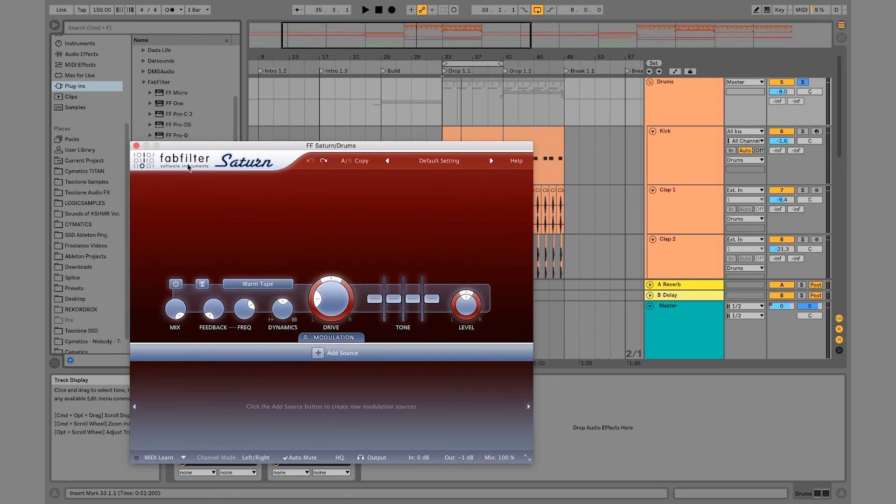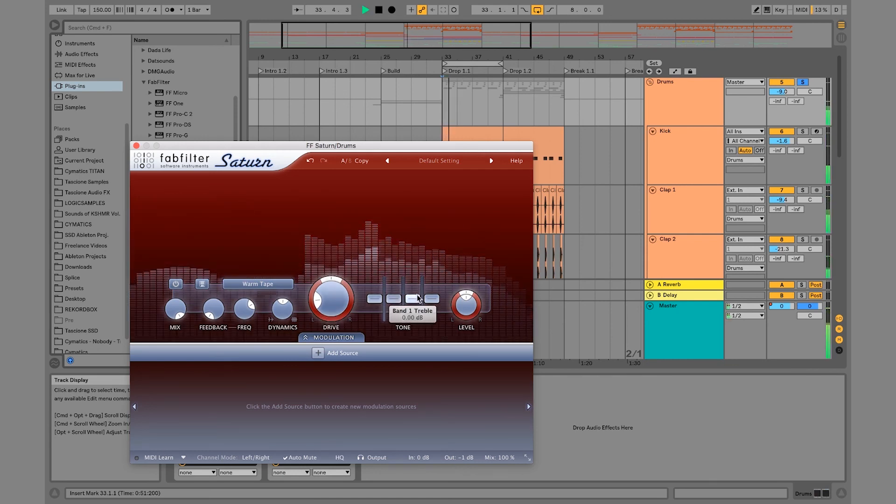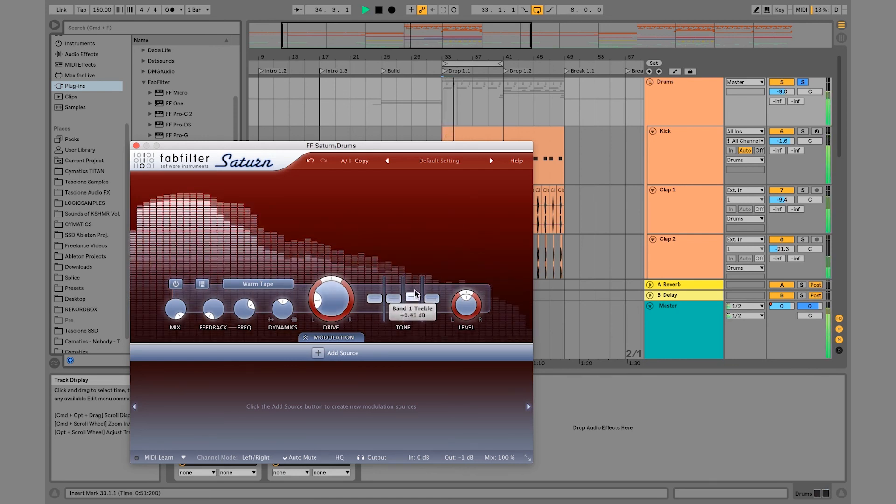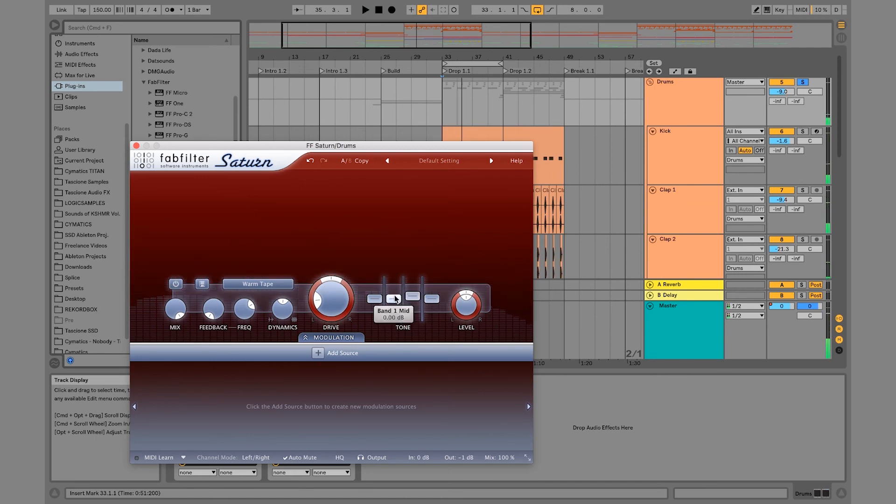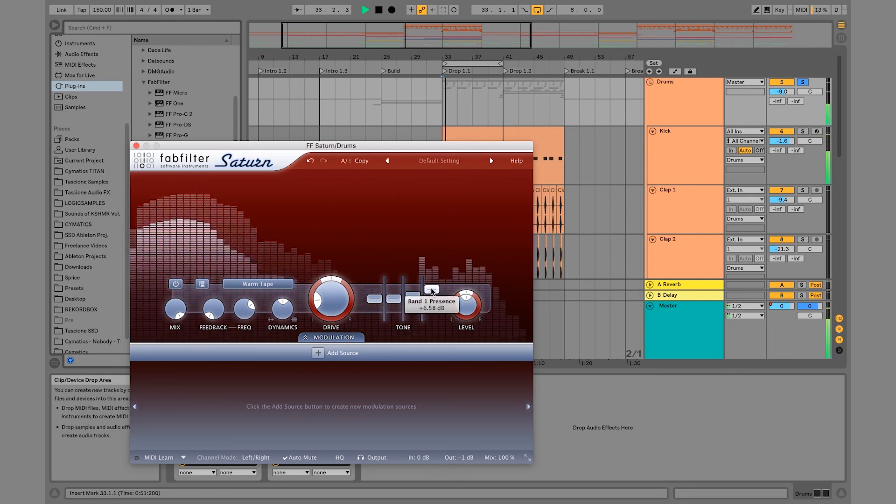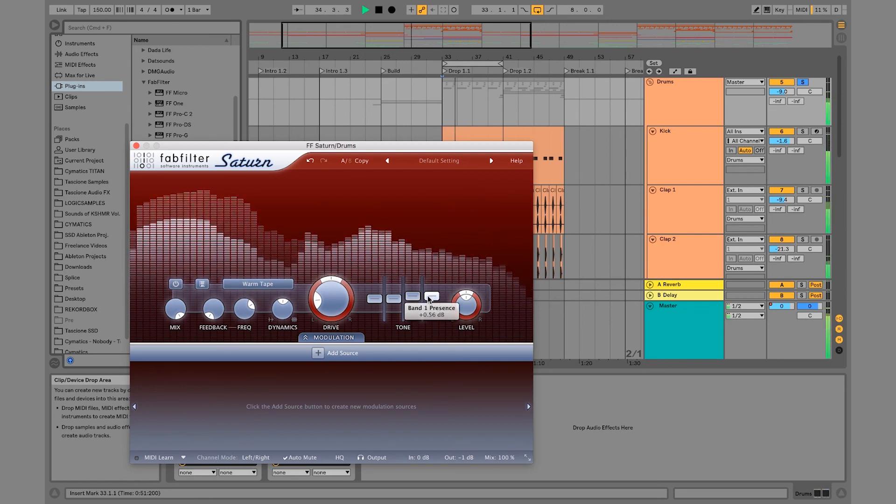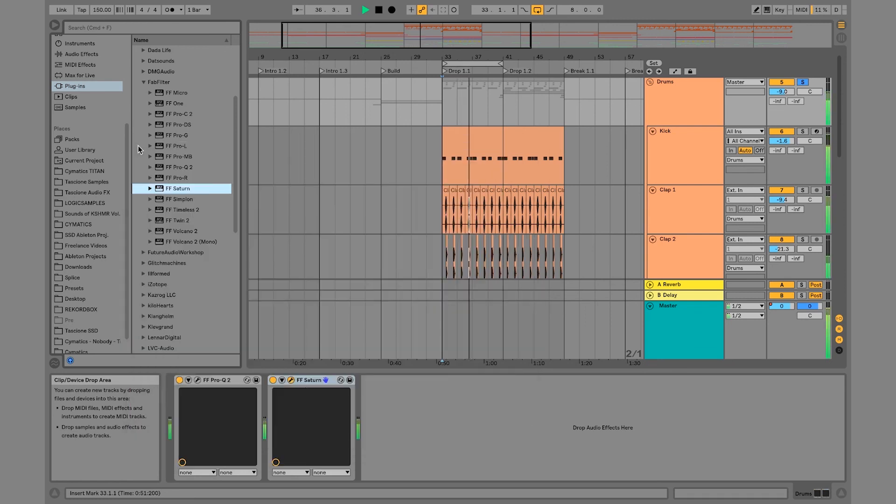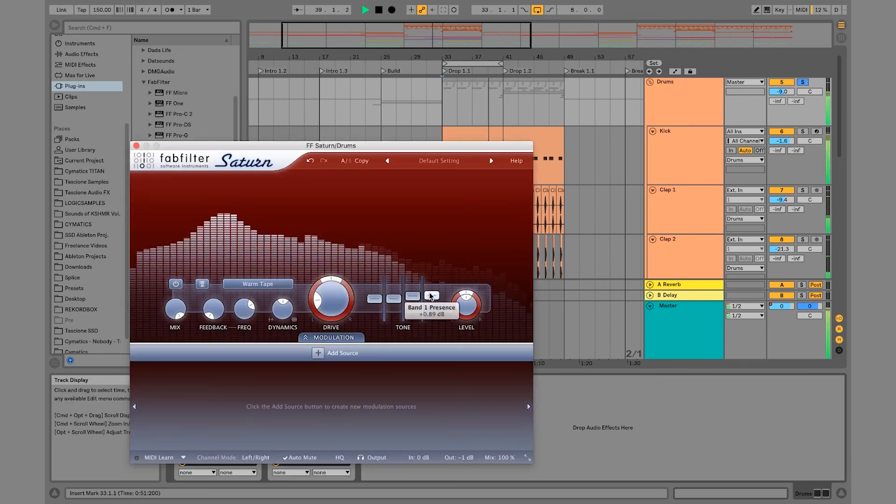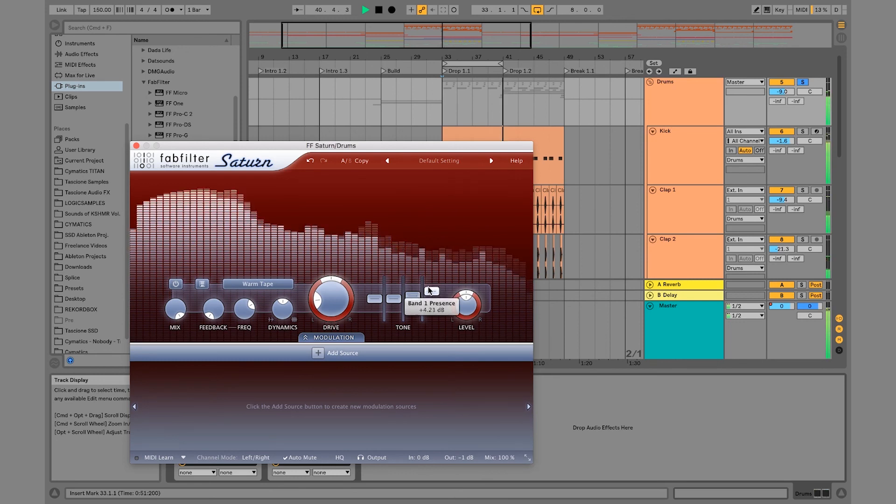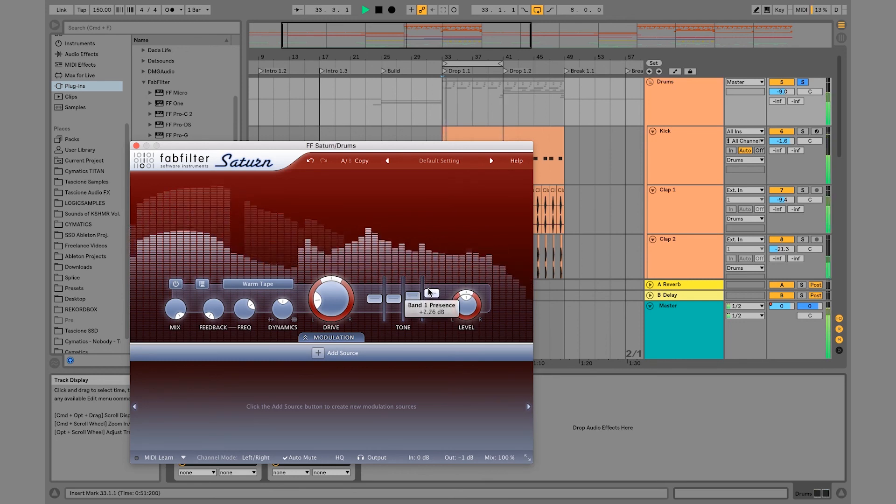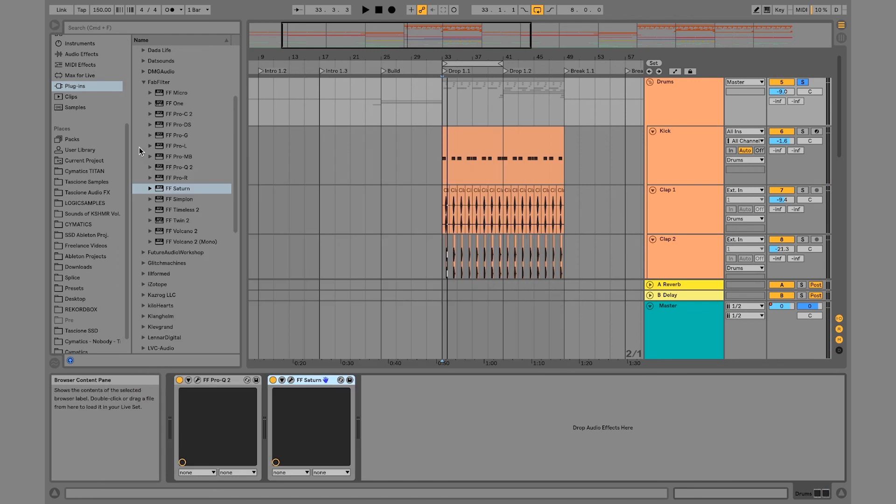And I think the drums just sound good when they're nice and clean. So what I might do is just leave this on warm tape, leave the drive around 15 to 20. And then you can EQ here, so you can have the bass really high or you can do anything. I just like to give a little boost for the treble. And this presence just gives the top end a little bit more of a boost.